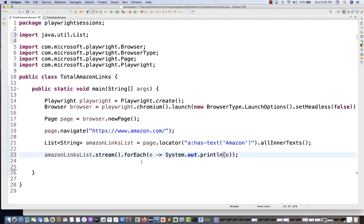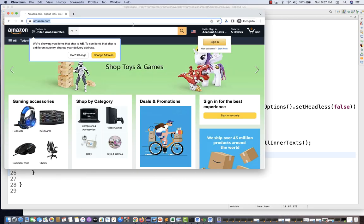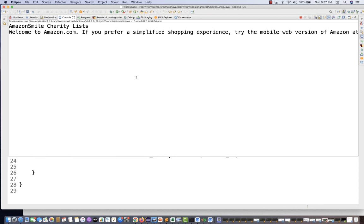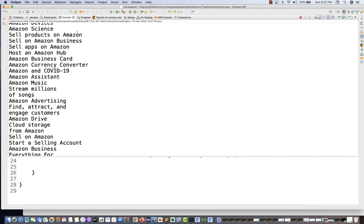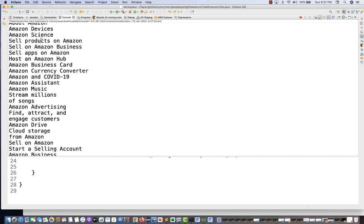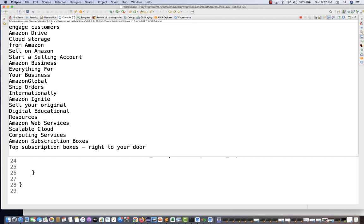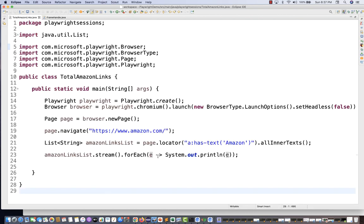Running the script launches the browser. Once done, the console output shows all matching links: 'Amazon Charity List', 'Welcome to Amazon.com', 'Amazon Devices', 'Amazon Science', 'Sell products on Amazon', 'Amazon Ignite — sell your original digital resources', 'Amazon Web Services — scalable cloud computing services', and more.